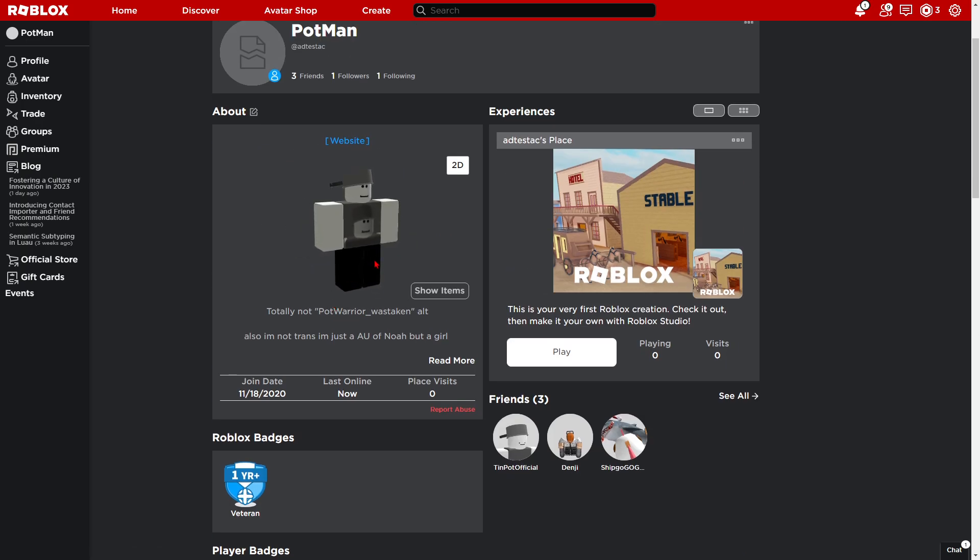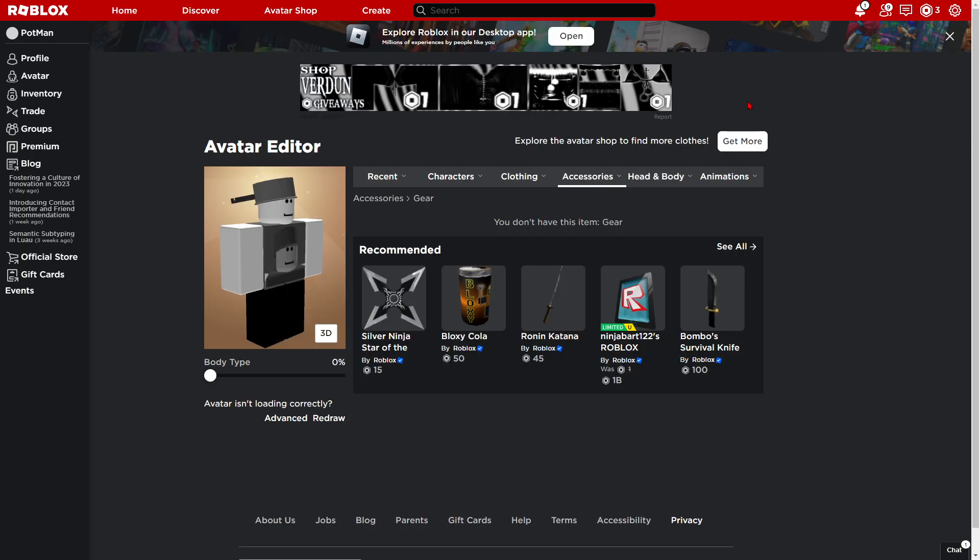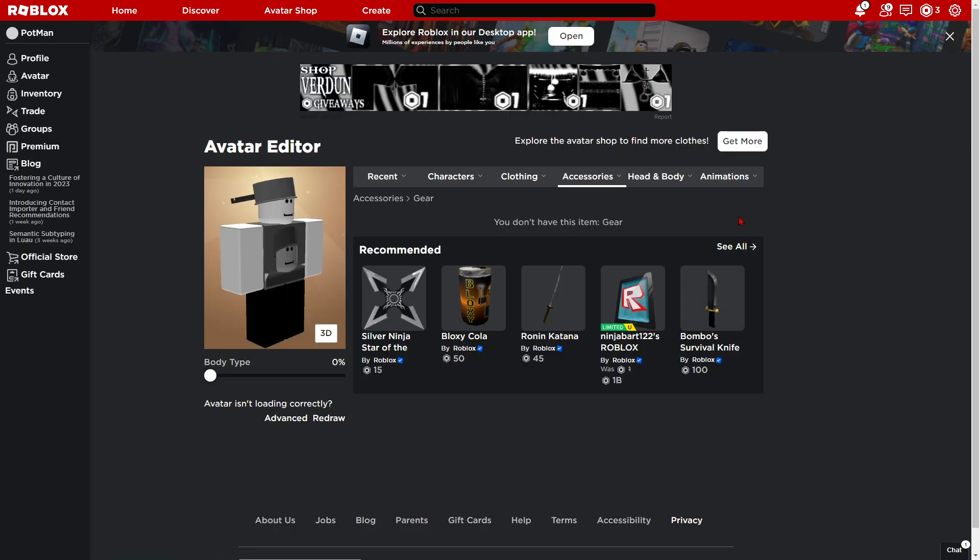But yeah, this is how you make a tin pot. Such an epic video. Oh god, I can't believe I'm going to do this.